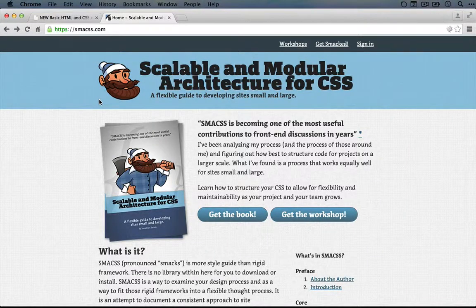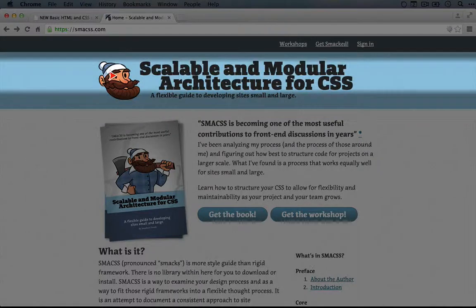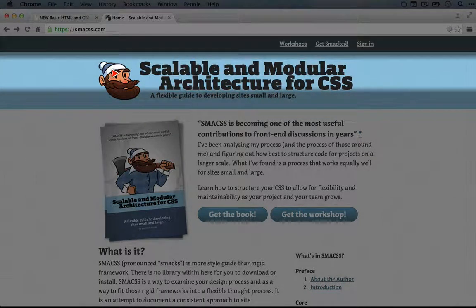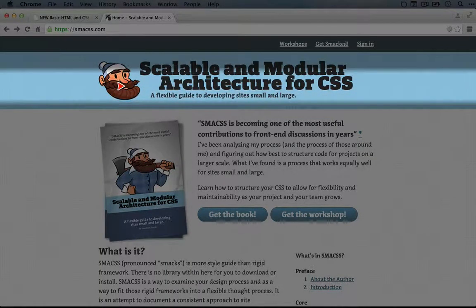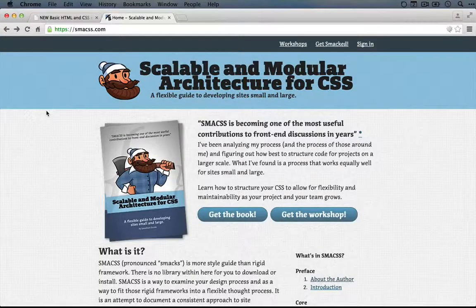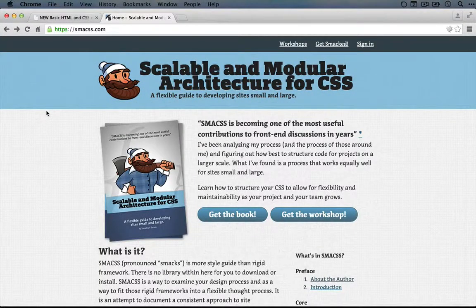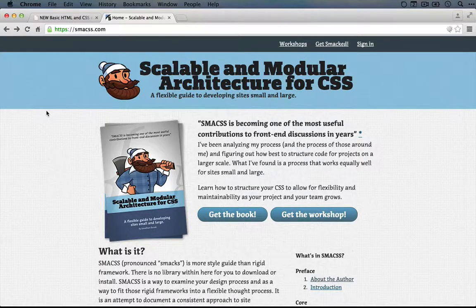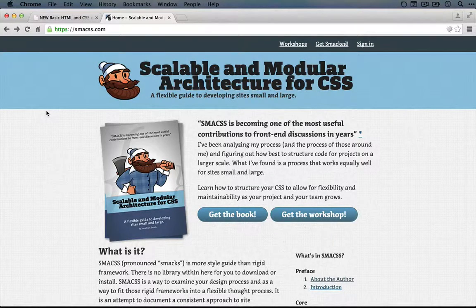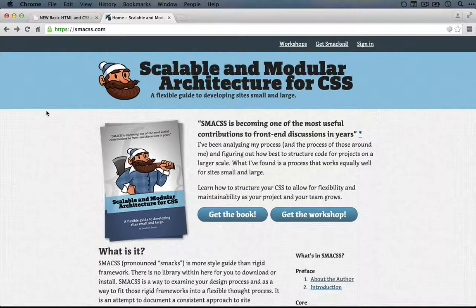SMACS is an acronym. It stands for Scalable and Modular Architecture for CSS. It was created by this developer, Jonathan Snook, as a way to standardize on how you might organize CSS.